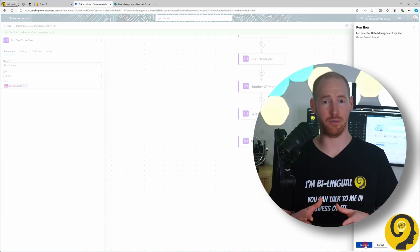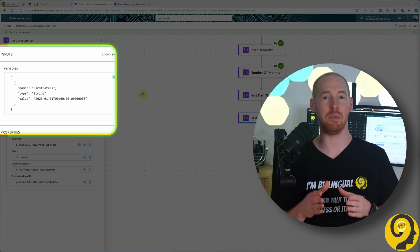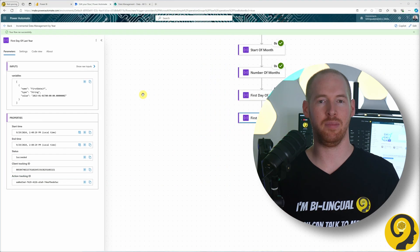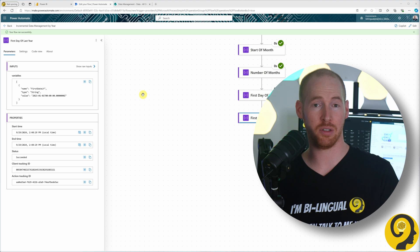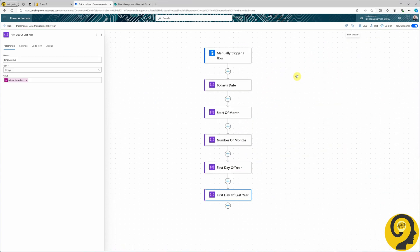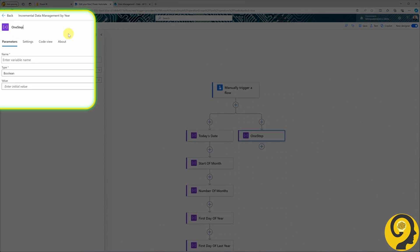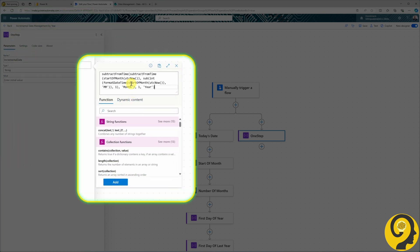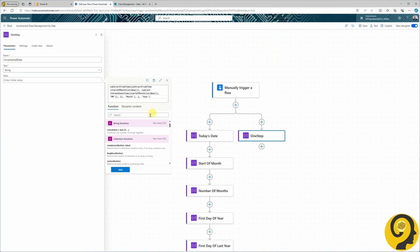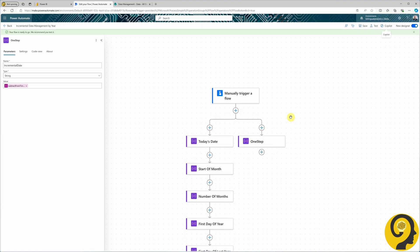We have the first part of the automation ready — the more difficult part — coming up with the calculation that yields the same minimum date as the incremental refresh option. Now we just need to find a way to move files from our Data folder with a date less than the First Day of Last Year. You can combine all these variables into a single one — I'll add a parallel branch and initialize a variable called 'step' that combines all the calculations on the left into one expression.